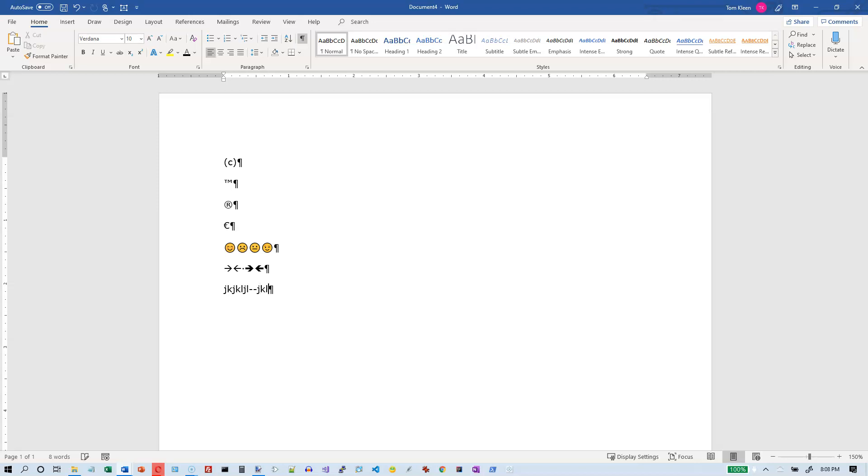So I type some more text, and then when I hit the space bar at the end of that word, notice what happens. It automatically changes the two hyphens that I had into a single character. If I hit the left arrow key and the right arrow key, there's only one character there now. So that's another example of auto text.